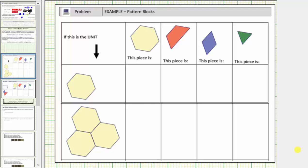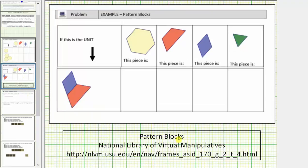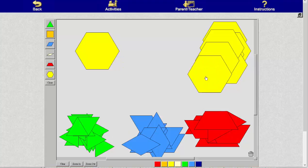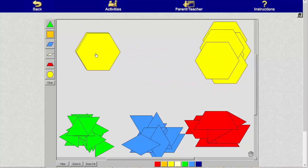In this problem, we're asked to determine the value of the four pattern blocks in the first row, given the definition of the unit shown in the first column. So for this first row, one yellow pattern block equals one unit, and we need to determine the value of each of these four pattern blocks. We'll be using the pattern blocks from the National Library of Virtual Manipulatives. So to begin, this is our unit, and therefore one yellow pattern block is equal to one.